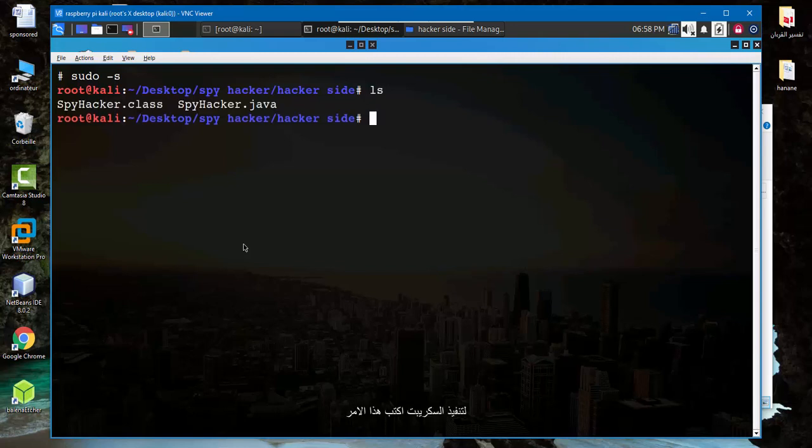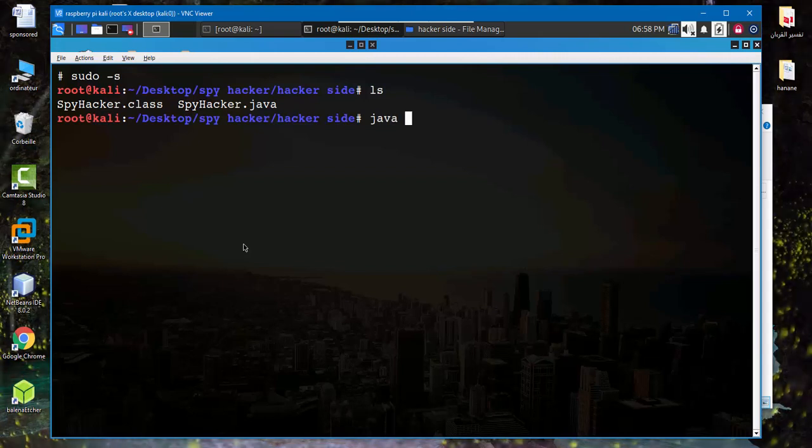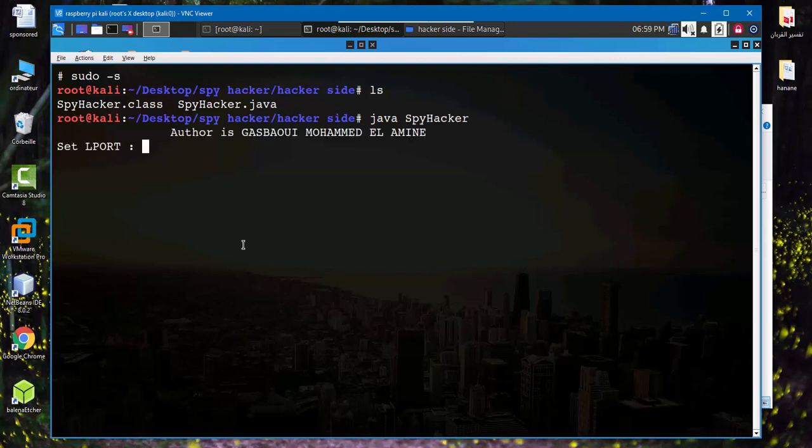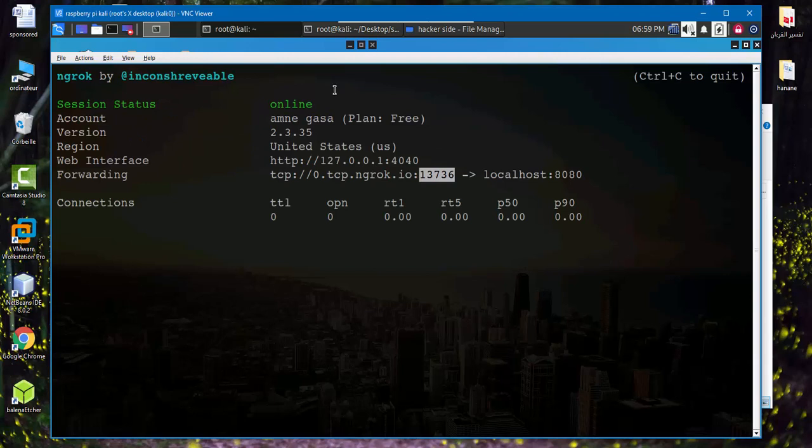So launch socket server, type this command: java SpyHacker. So here we need local port, so the local port as I write in ngrok 8080.